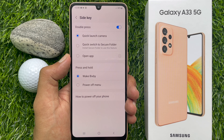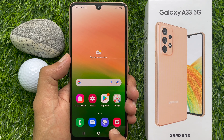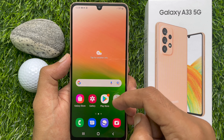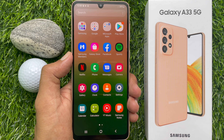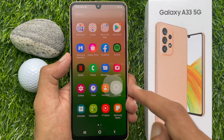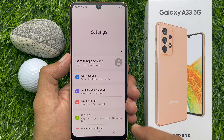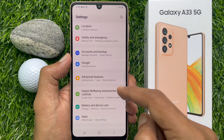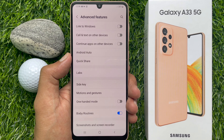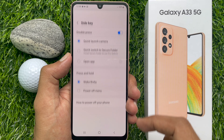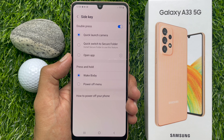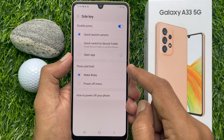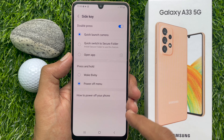From here you can change the power button option. Or you can use the Settings app. Open Settings, scroll down and tap Advanced Features, then tap Side Key. From the side key options, under press and hold, tap Power Off Menu.